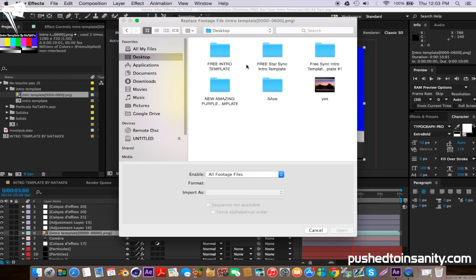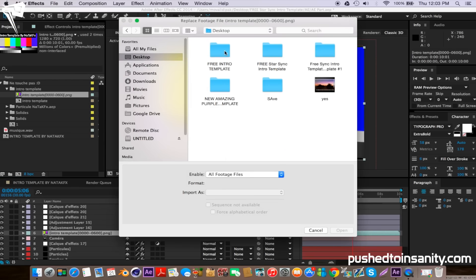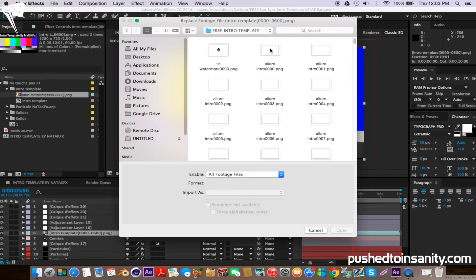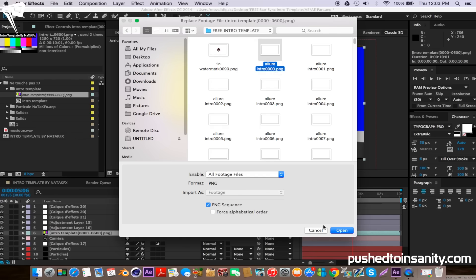If you rendered this intro you would have done it as a PNG sequence. Open up the first picture, which should be the PNG file with four zeros, and make sure that PNG sequence is selected.